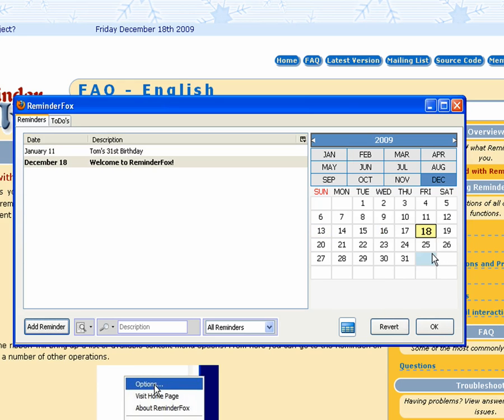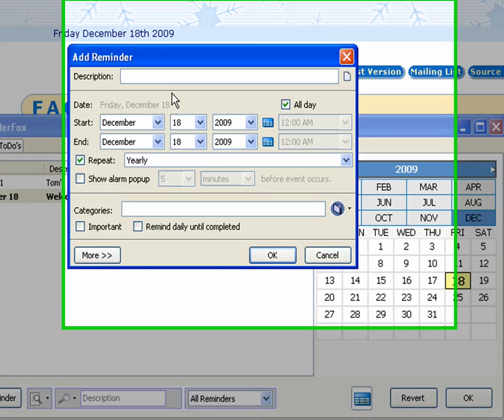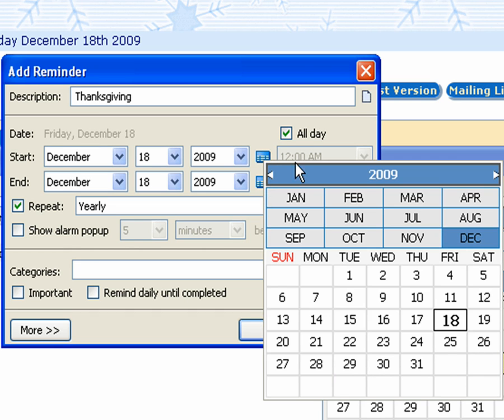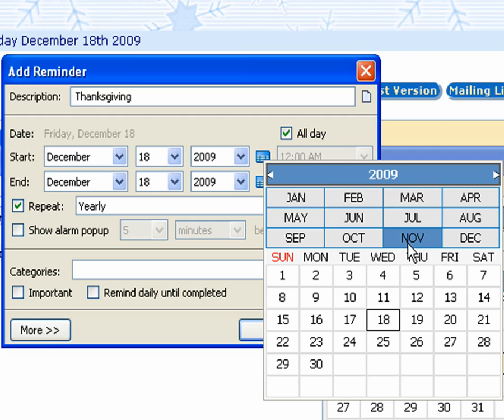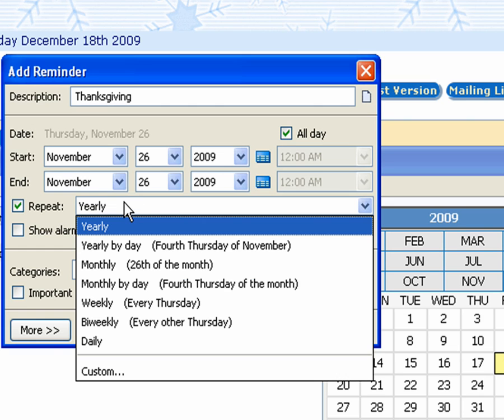We can also bring up a context menu on the calendar to go to today for instance. Let's add another reminder. Take a look at some of the other options. So we'll add an entry for Thanksgiving. So we'll click this calendar to select the date. You can also choose from the dropdown but this is a little quicker. So we'll select November 26th, a Thursday.